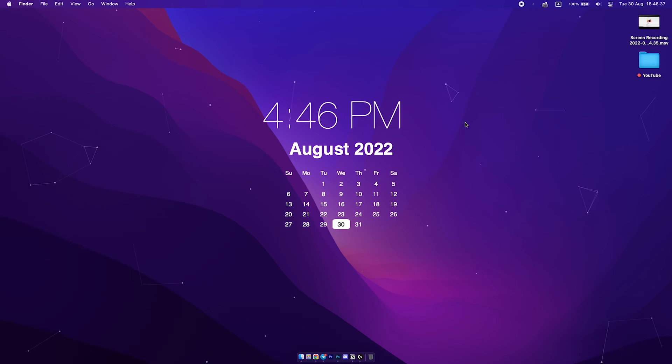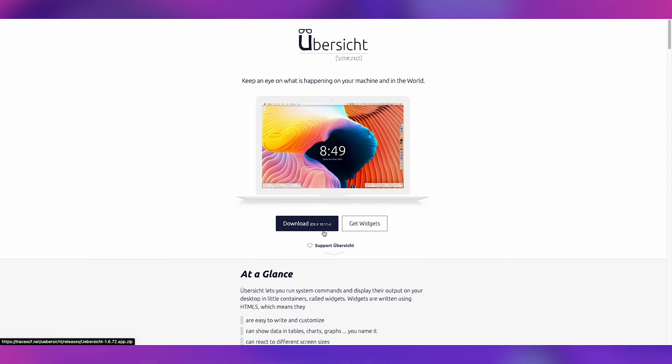I am talking about this application called Übersicht. I don't know if that's the correct pronunciation — I think it's German but I'm not sure. I will link the app down below because you probably didn't understand the name. You will find all the links for this video down below in the description, so make sure to check them out.